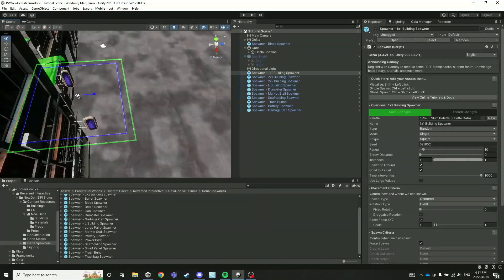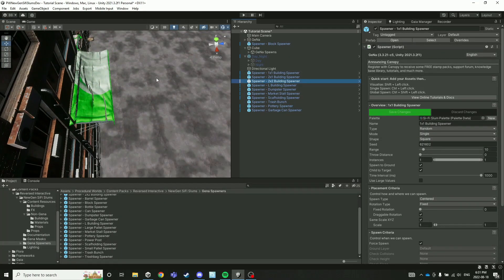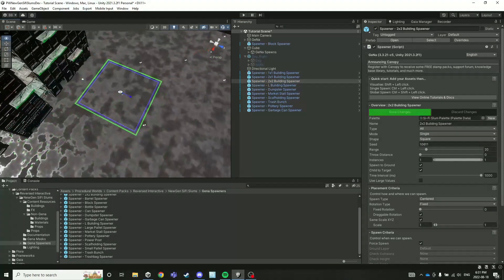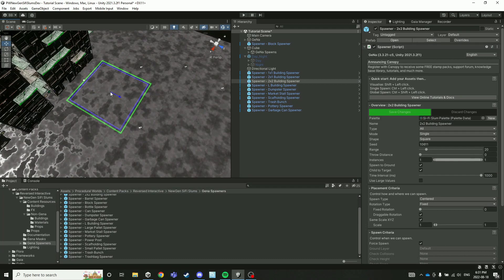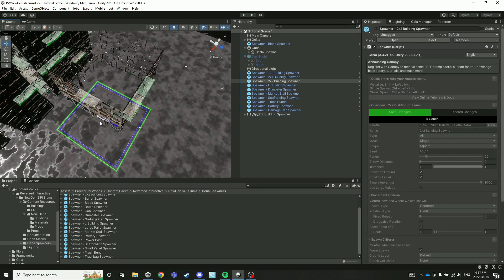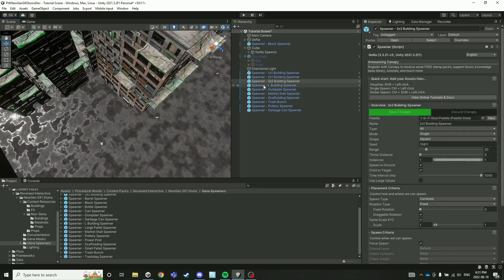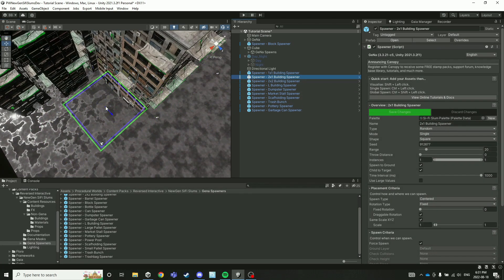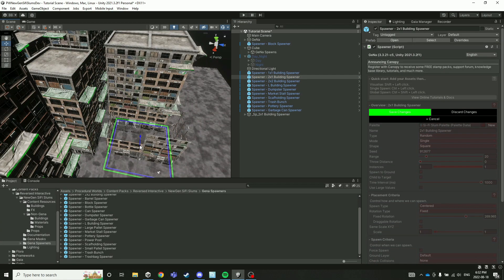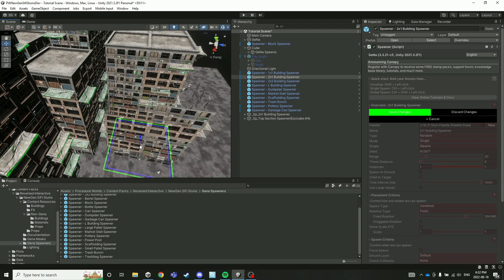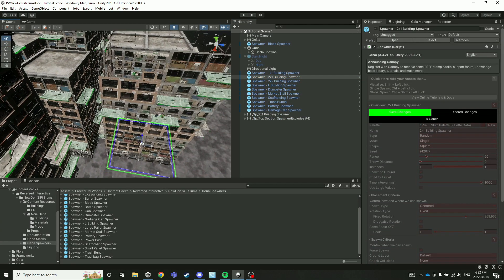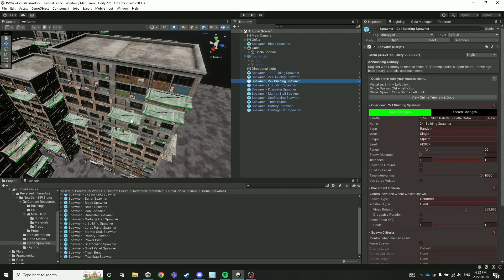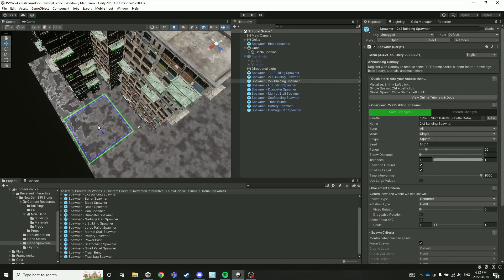Maybe we can place a 2x2 spawner somewhere over here, a 2x1 here, and then maybe another 2x2 here.